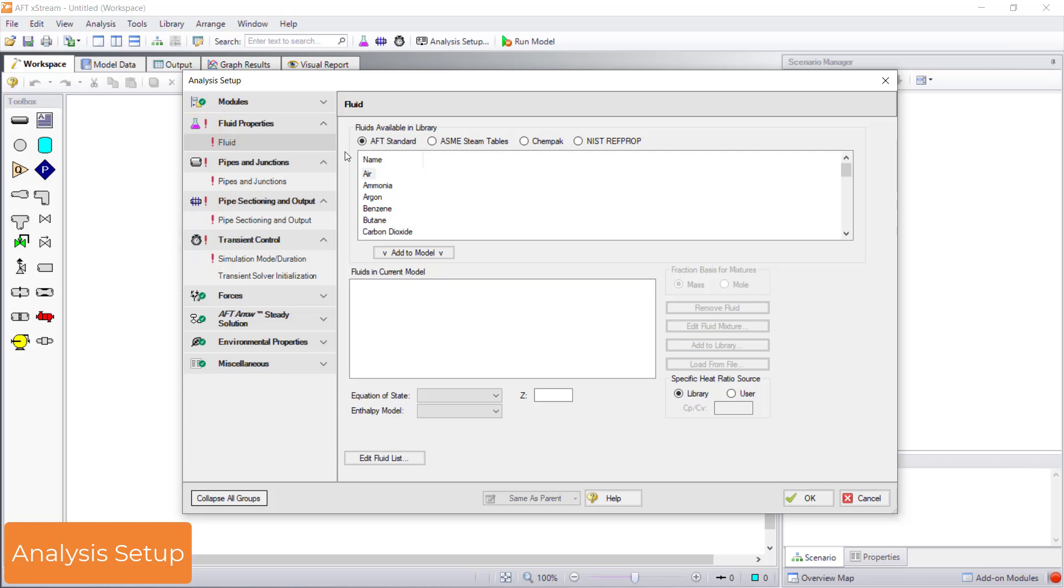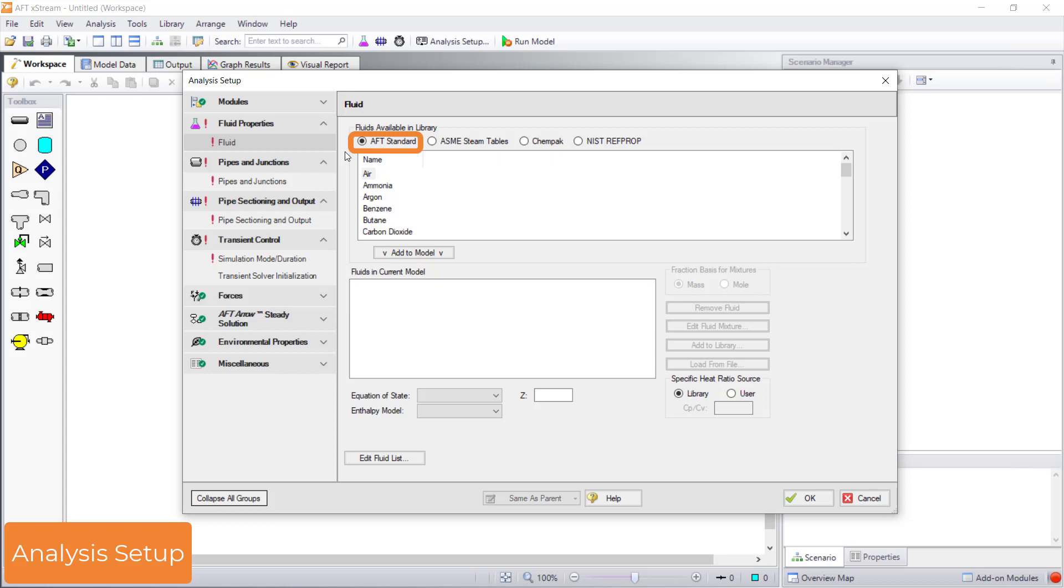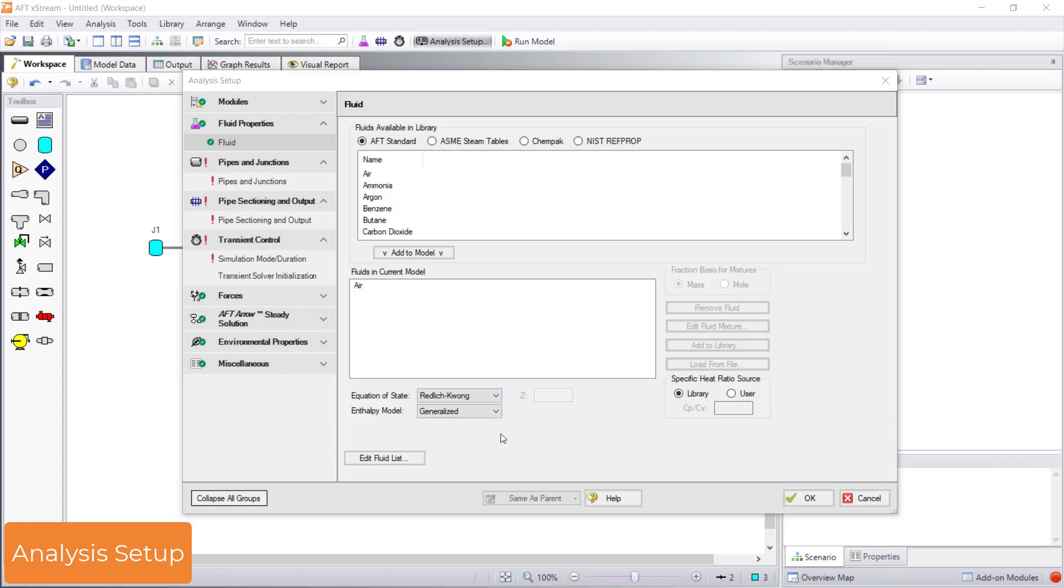The first undefined group is the fluid properties group. This is where you define your fluid information. As you can see, the default fluid option is the AFT standard fluid library. Simply select a fluid, add it to the list of fluids in current model, and make sure you are satisfied with the selected equation of state and enthalpy model. We now have a green checkmark that shows the fluid properties group is complete.